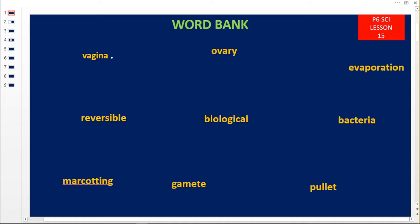So our word bank — we have nine words as usual. Our first word is a V word: vagina. Then we have ovary, evaporation, reversible, biological, bacteria, marcoating, gamete, and palate.